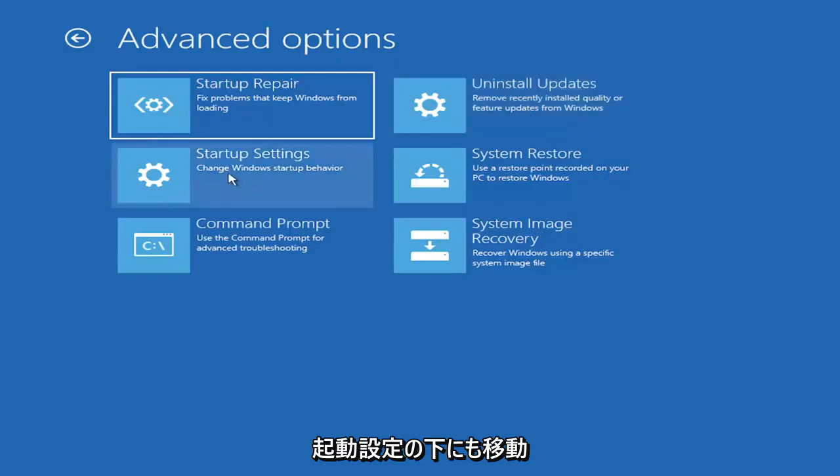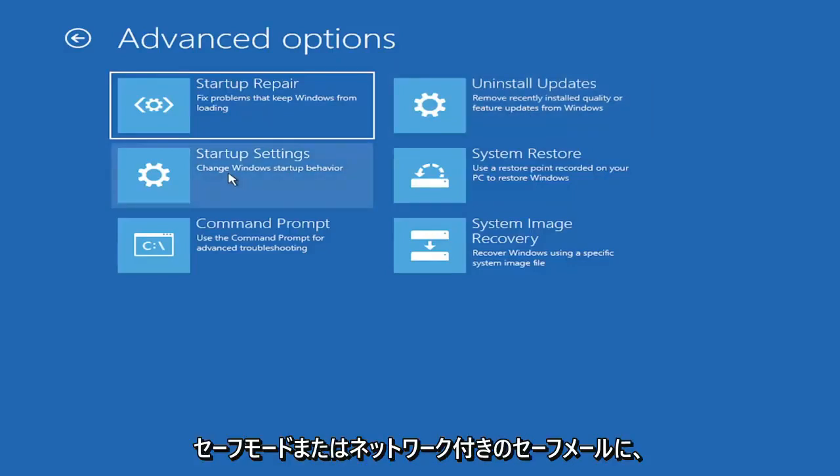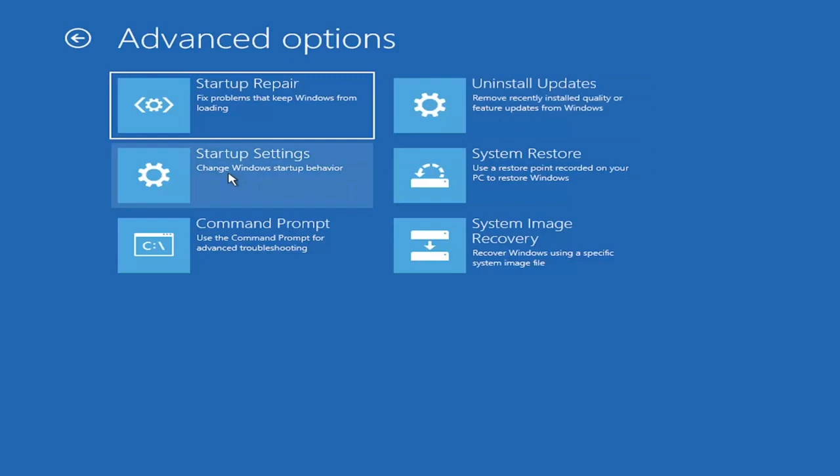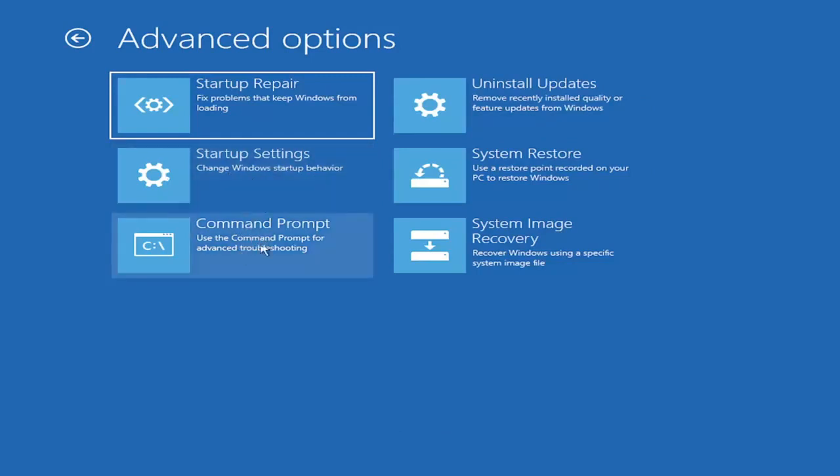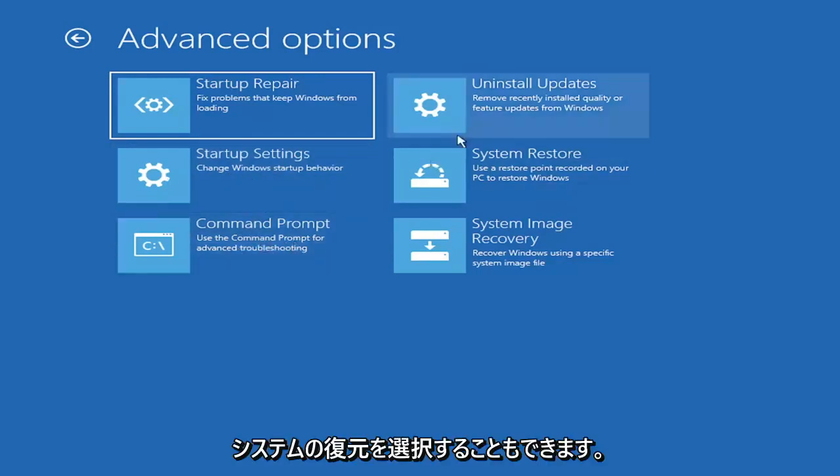You can also go underneath Startup Settings, which will allow you to go to the Safe Mode or Safe Mode with Networking. You can also boot to a Command Prompt, I believe, also through here. But it's kind of redundant because you have a Command Prompt option here.